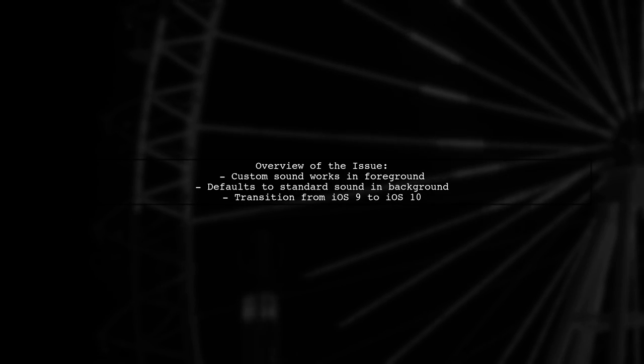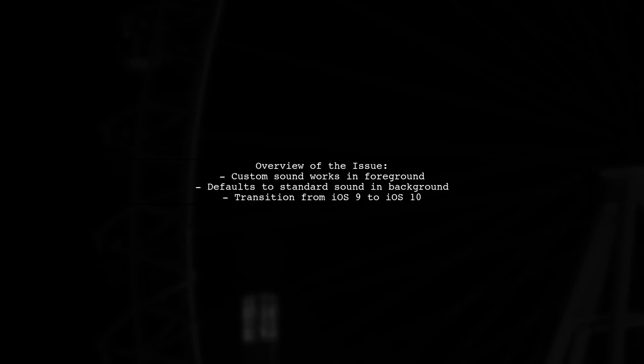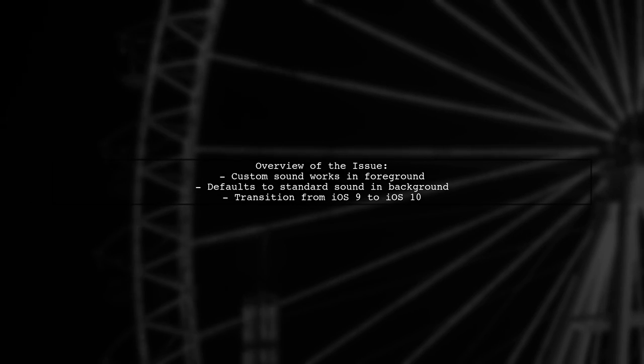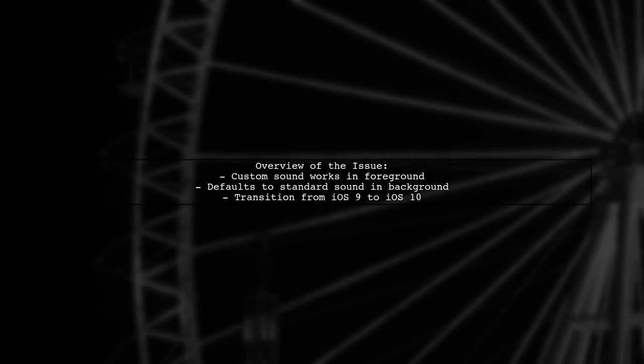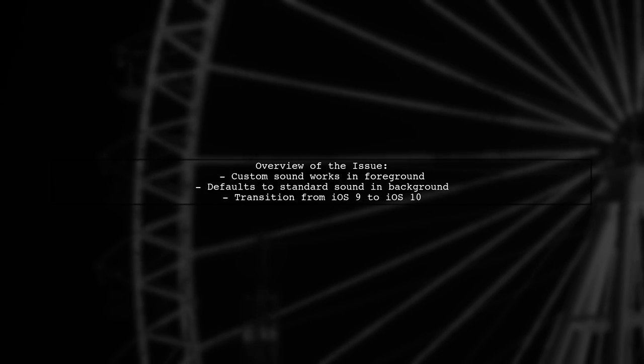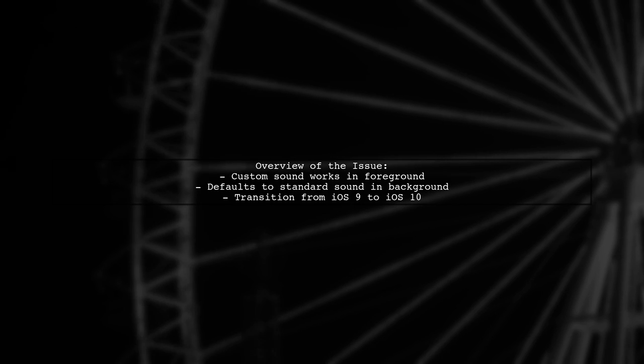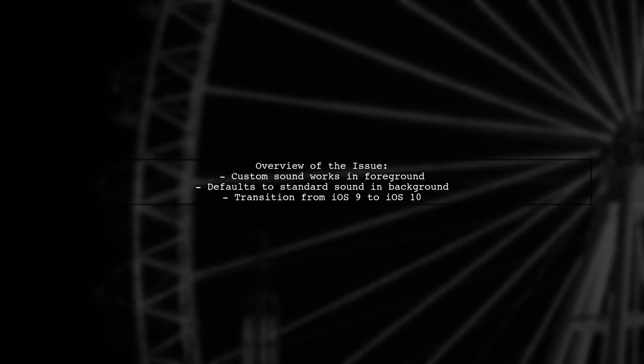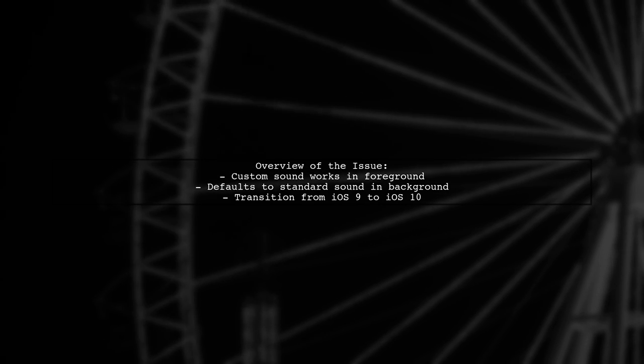Here's a quick overview of the problem. Since UILocalNotification is deprecated in iOS 10, our viewer has updated their notification flow using the UNUserNotification framework. While custom sounds work perfectly in the foreground, they default to the standard notification sound when the app is in the background.